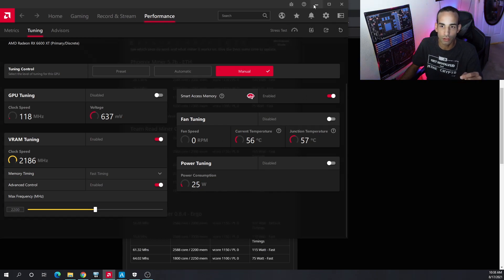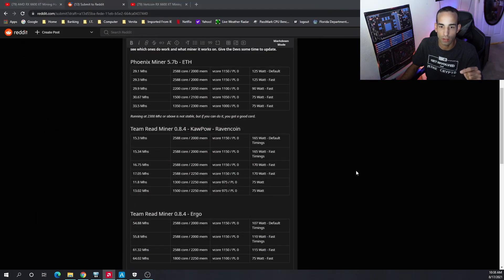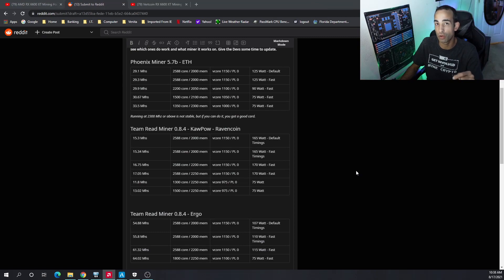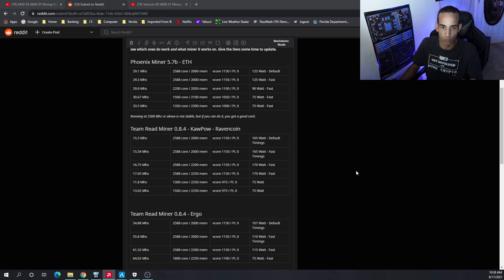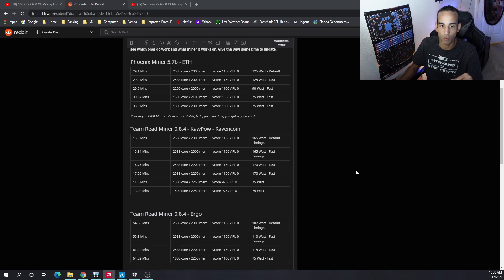Dropping the power shows us that this card is pretty efficient. I wouldn't say more efficient than the RX 5600 XT, but it depends on the algorithm.